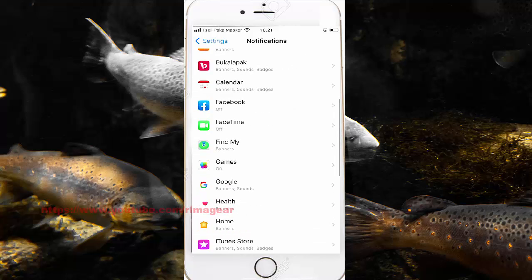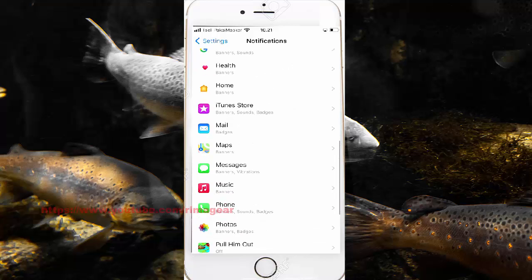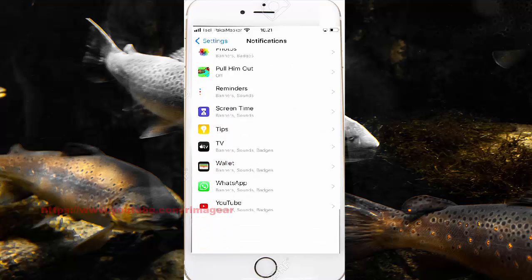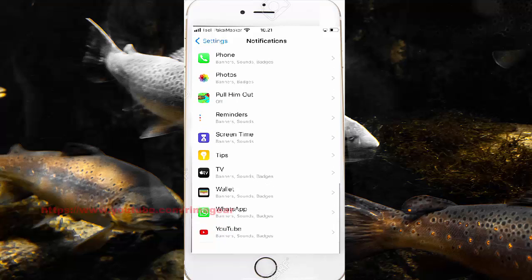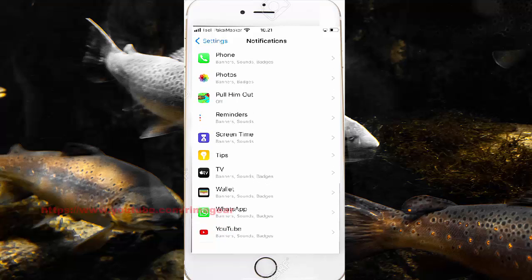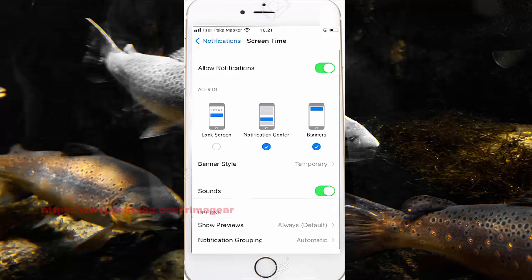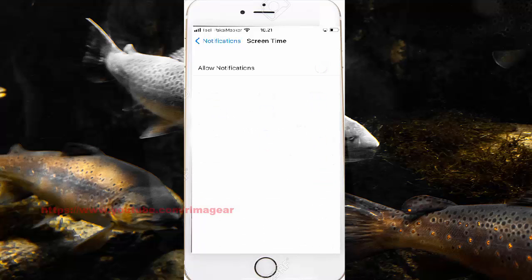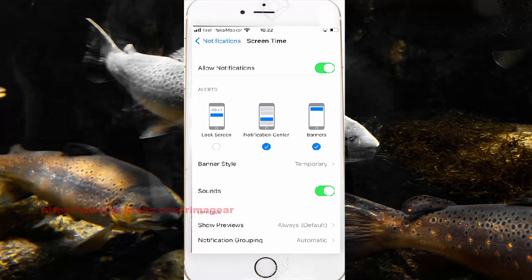Select Screen Time, and then Screen Time. Under Screen Time, you can see the screen day notifications, and it will show them.